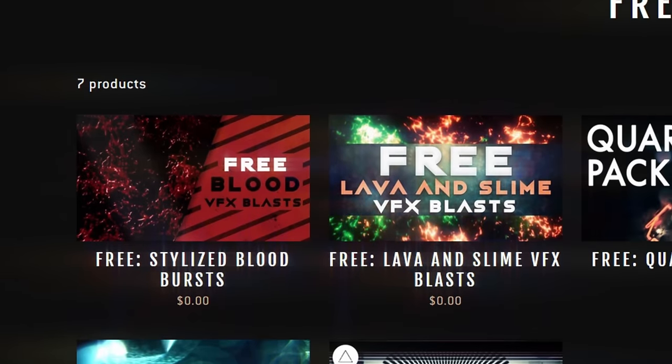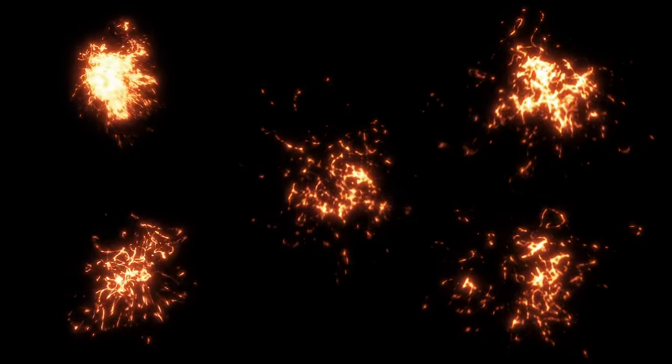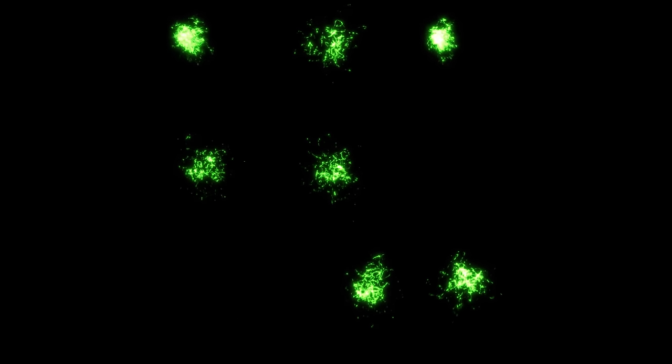We also have a new pack which is available for free on our store of these lava burst assets as well as green slime versions and these Mortal Kombat style blood versions.